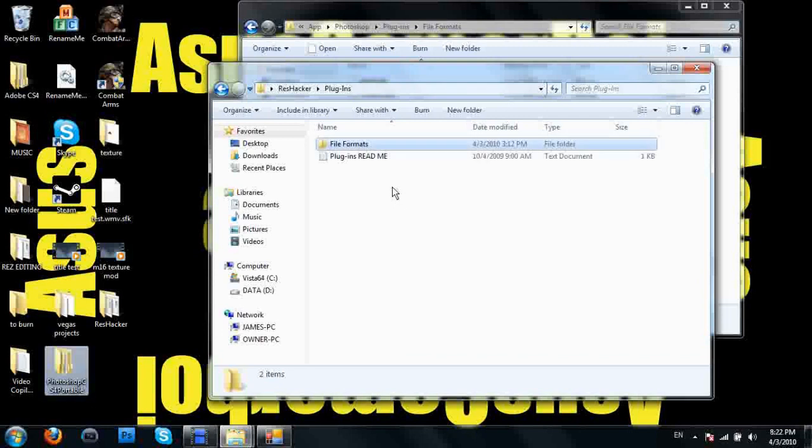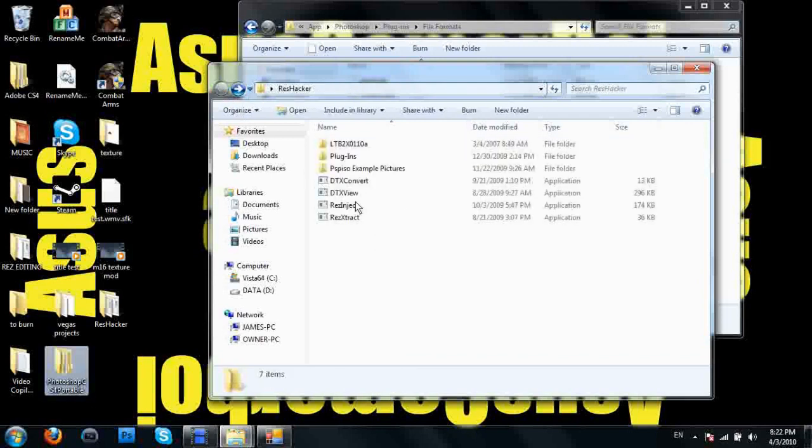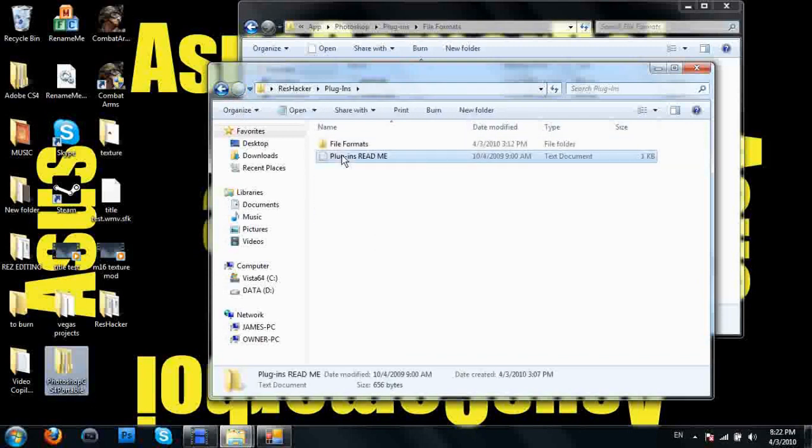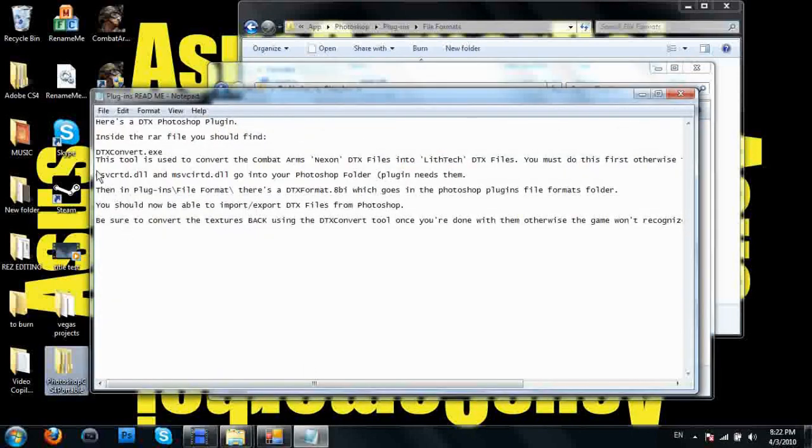Now look for the readme file, and you got to get these two DLL files.